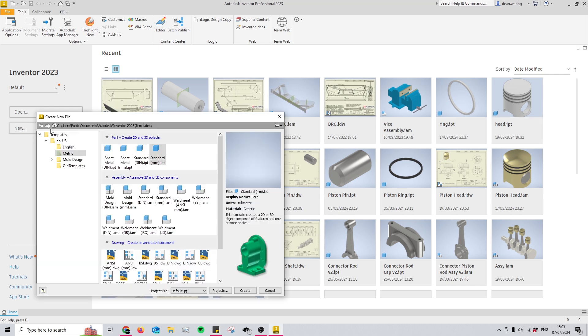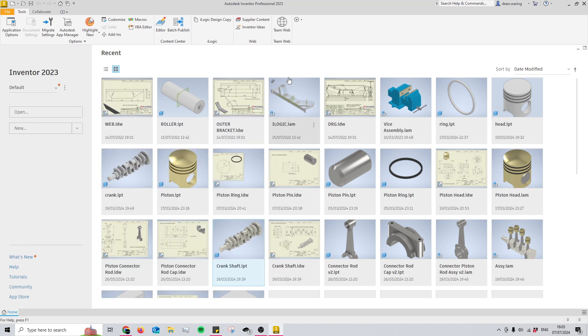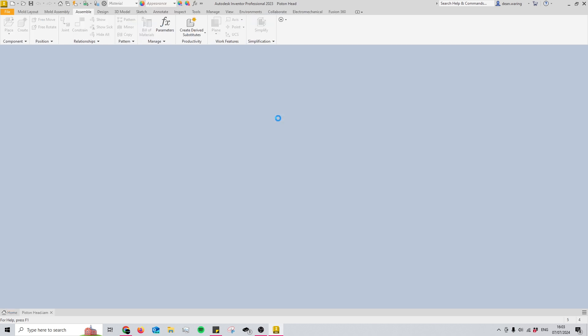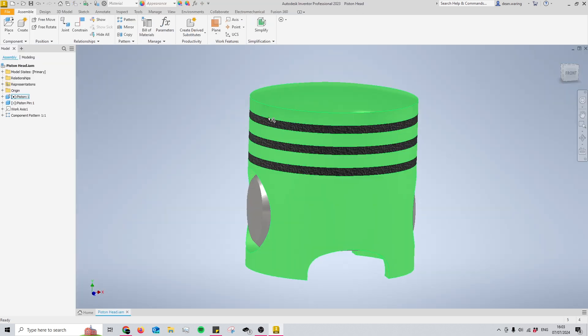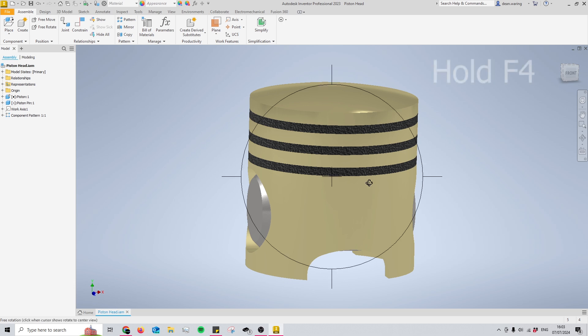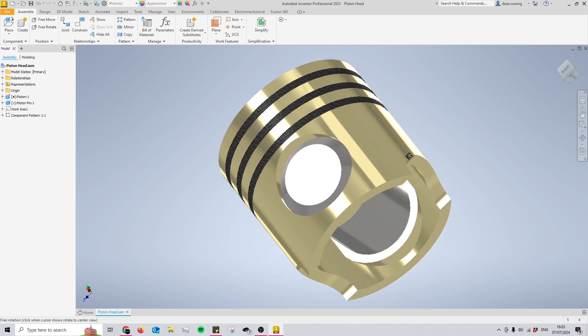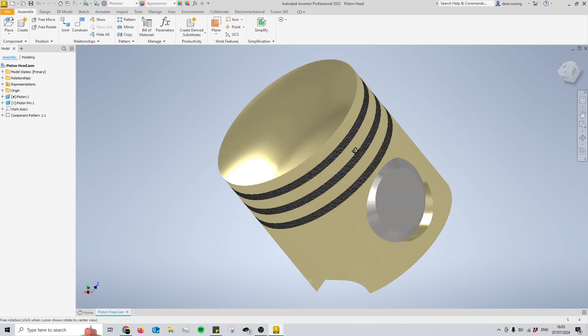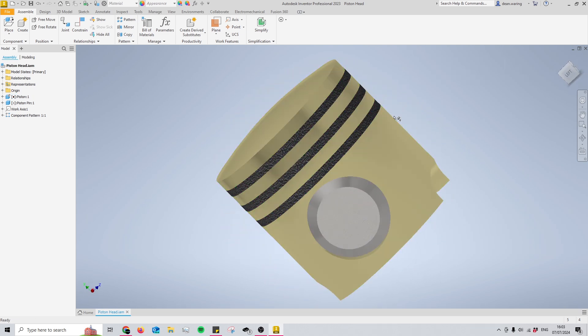I'm just going to get started by opening a random part. I'll do this piston head. The very first shortcut I'd like to touch on is pressing down F4. When you press down F4 you get this almost like target or reticle, and then while you're holding F4 you can press left click and orbit the model nice and easy.